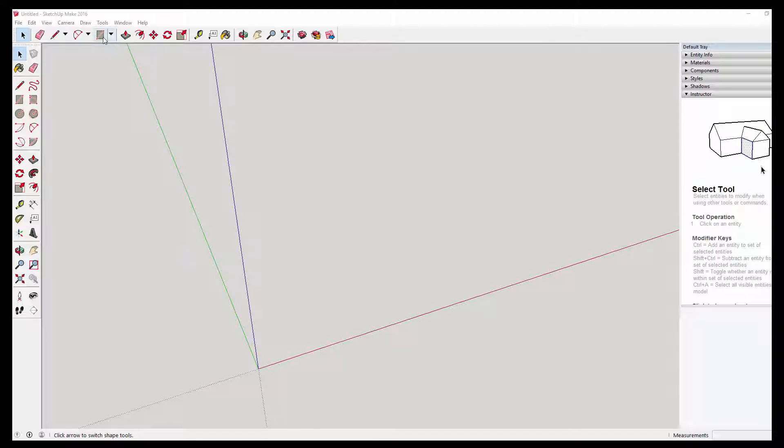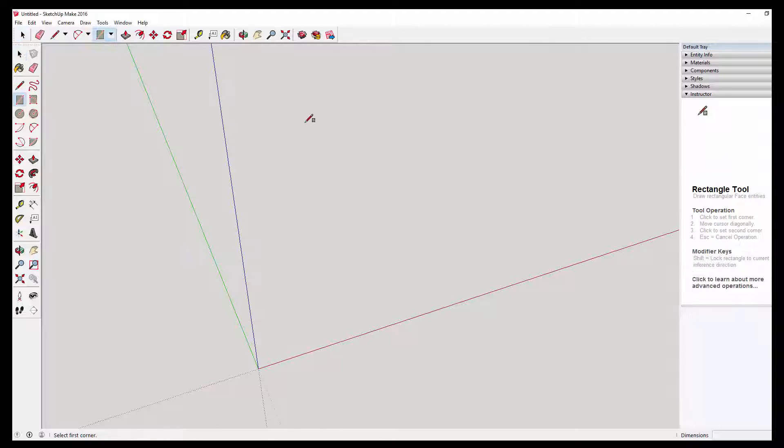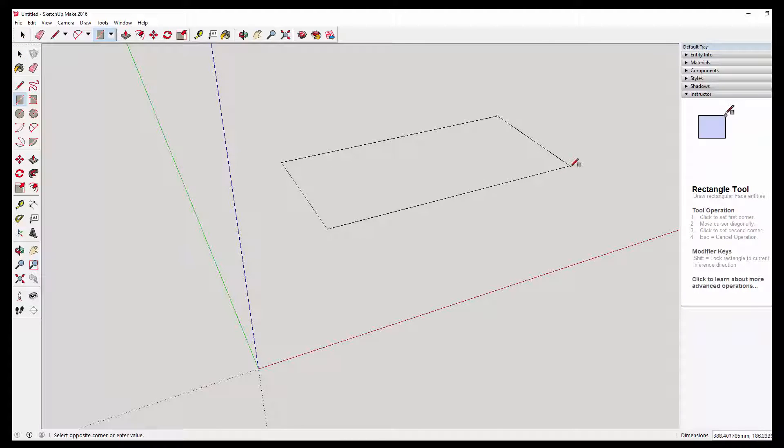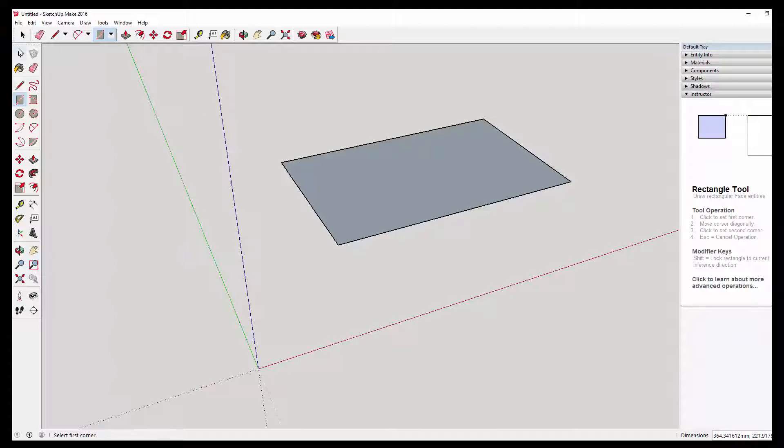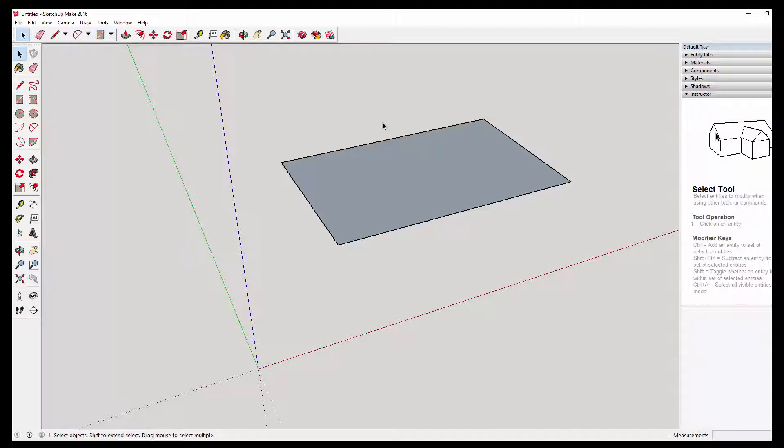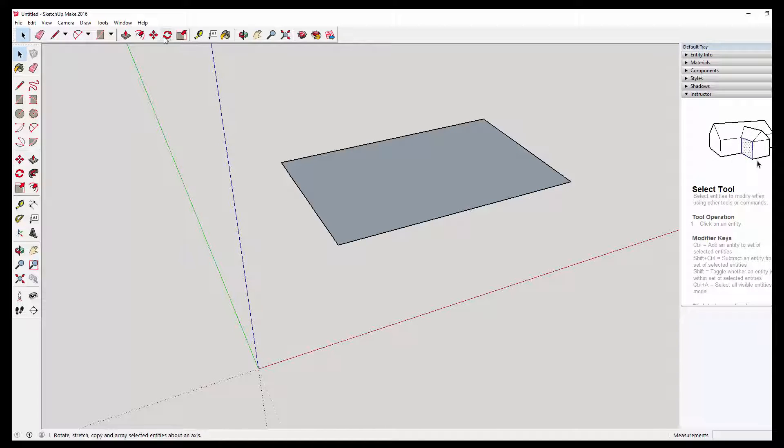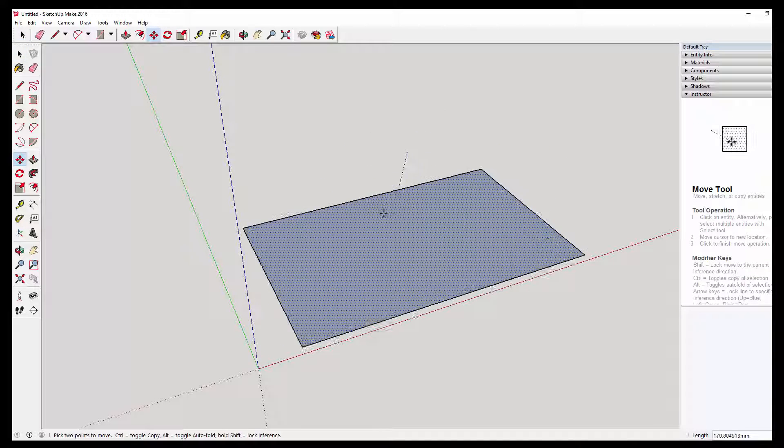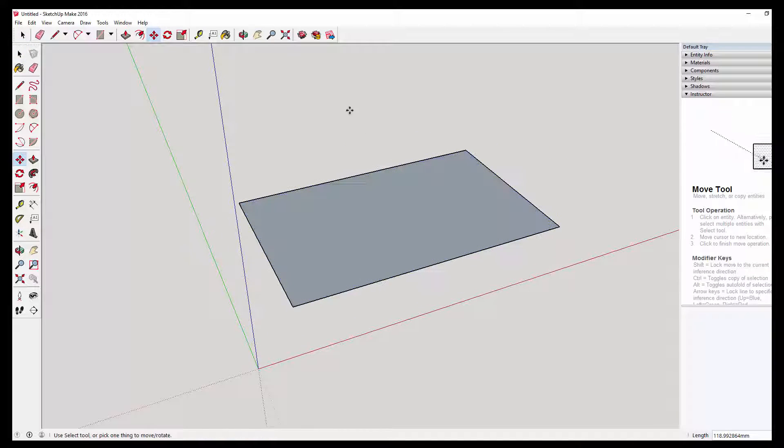So I'm going to grab the rectangle tool and just draw it on. It doesn't really matter what size it is at the moment. We'll be resizing it and scaling it later in Cura.